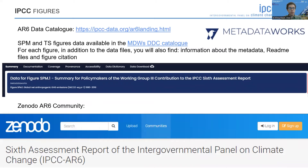You can find all archived data for the AR6 assessment in the AR6 data catalogue, for which I provide the link here.